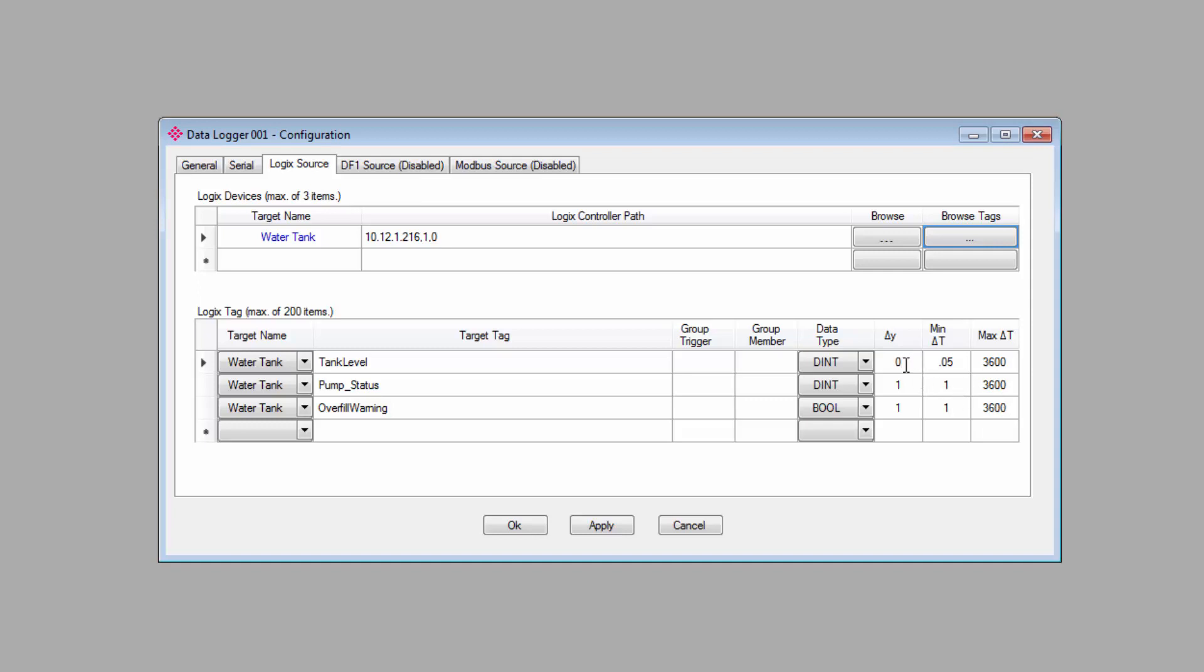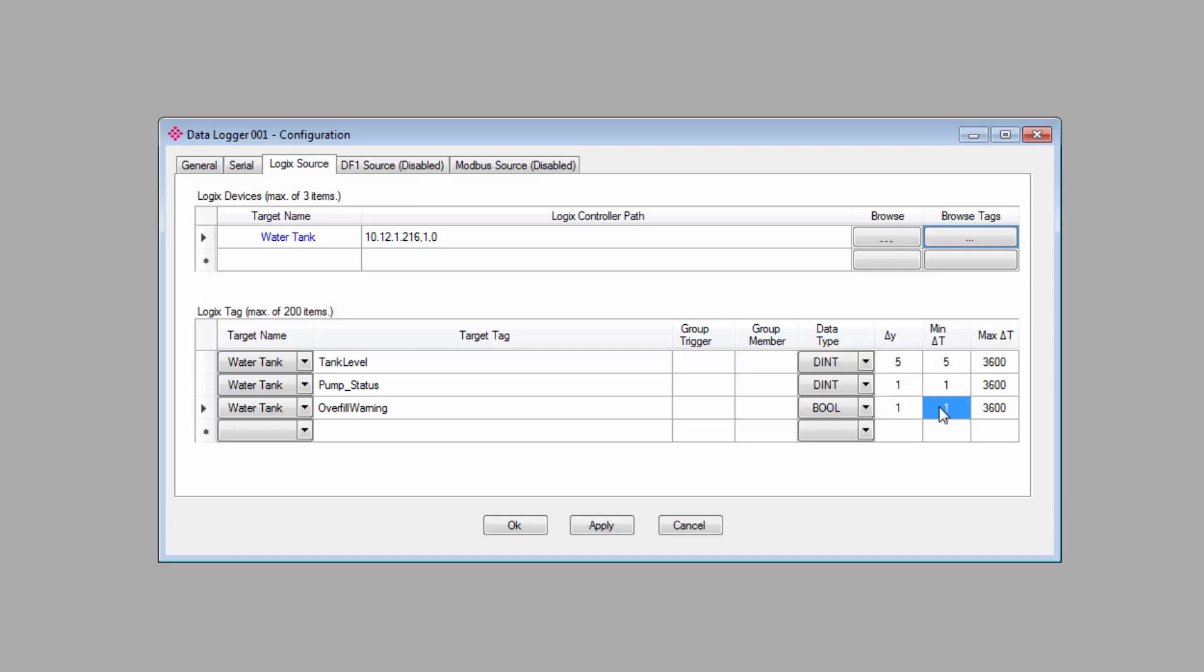For my application, I have a 500 gallon tank. I really don't need to track every gallon in or out, so I'll set the value change to 5 and the minimum time to 5 seconds. My other tags are binary, so I'll leave them at 1 and 1 since I would like to log any change that might occur.